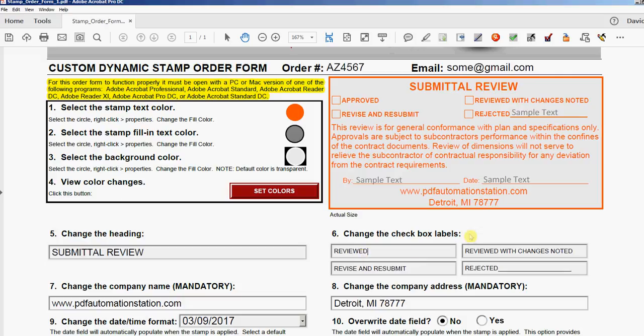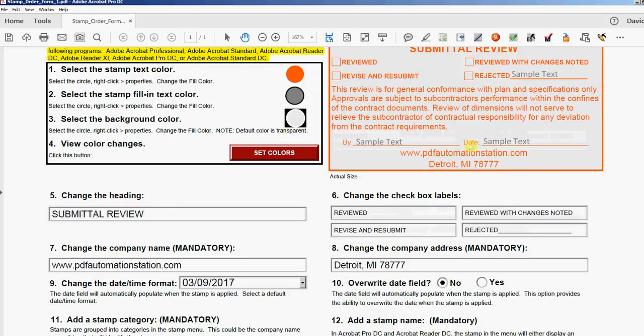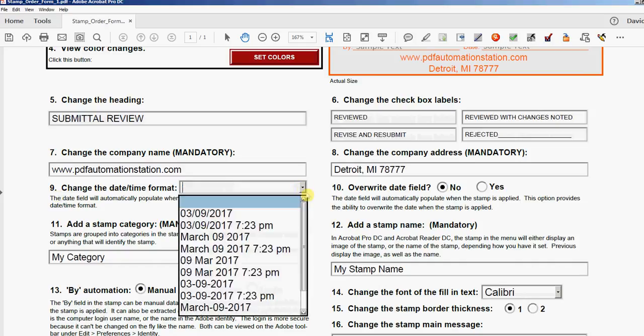This would be your company name—that's a mandatory field. That would be your company address, so that's number seven and eight here. This date field, when you apply the dynamic stamp, it will automatically insert today's date, whatever that may be, but you can select the format with this number nine here. So if I click this dropdown, it's gonna show me a bunch of different date formats.